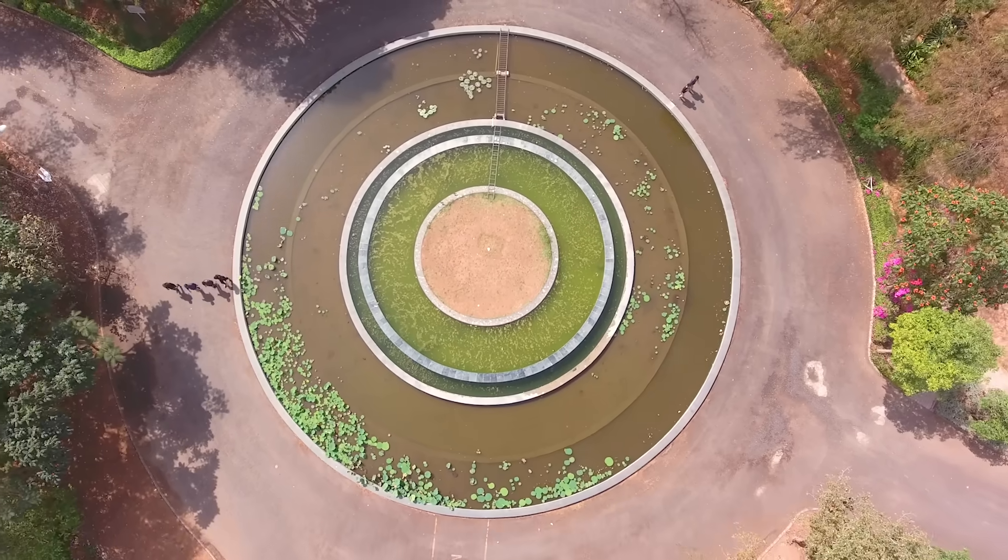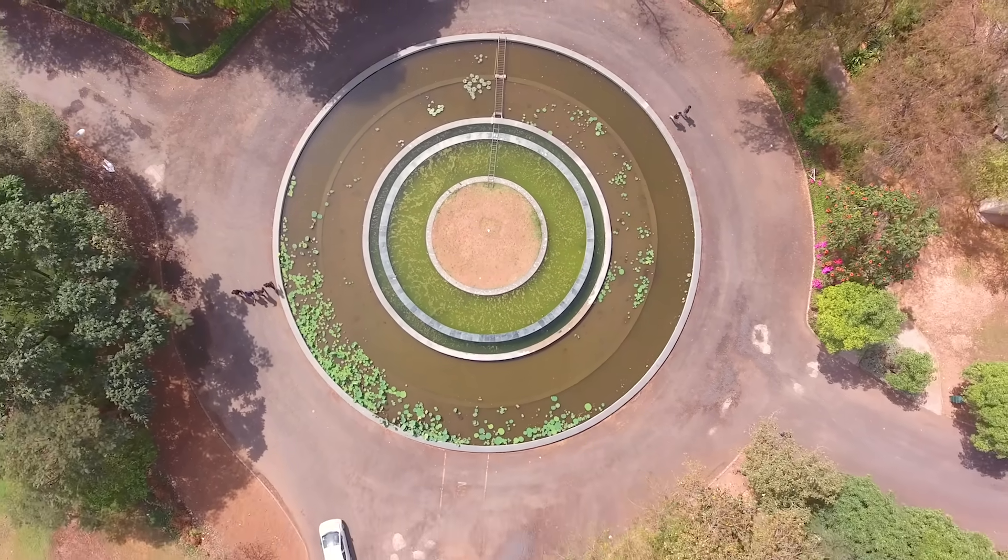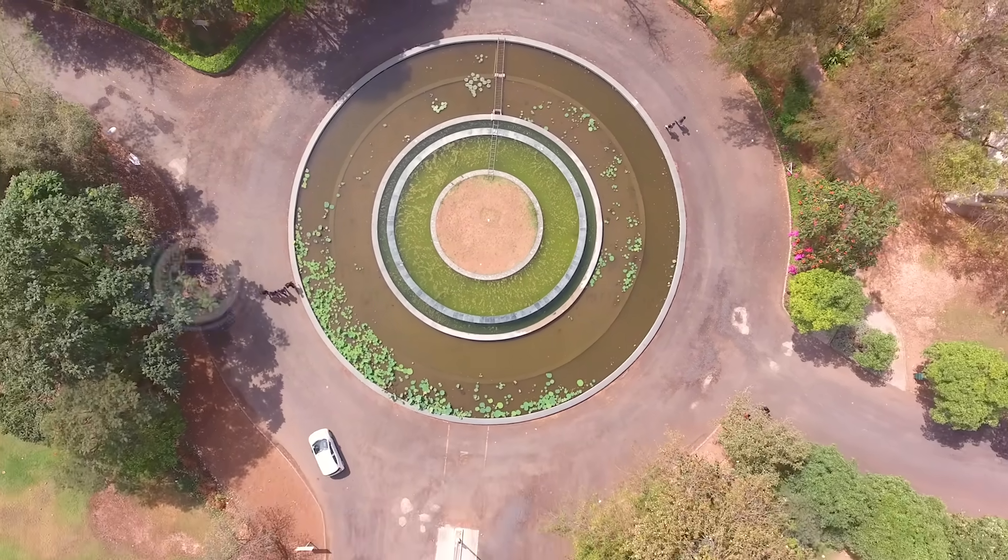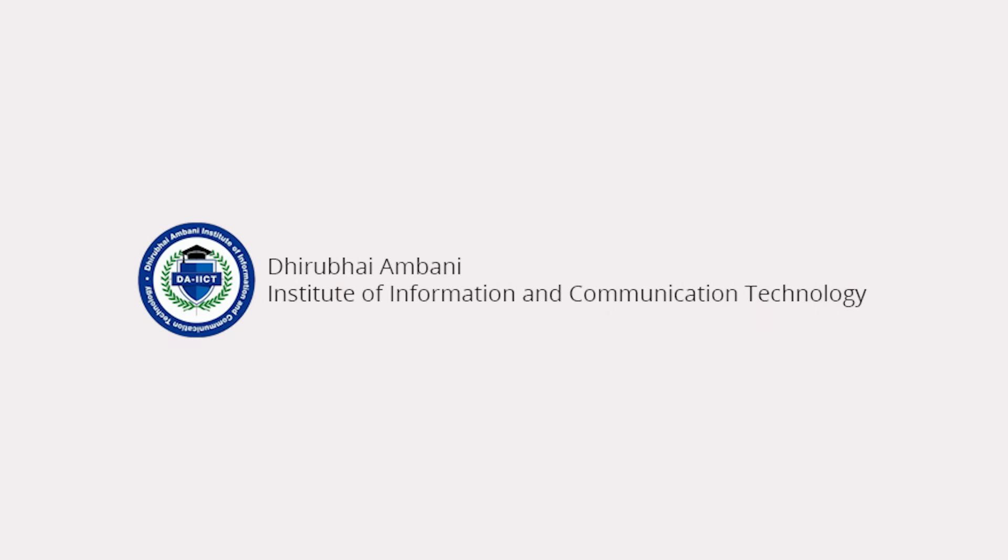Join hands and help us nurture a data-driven analytical society. Be a DAIICT.